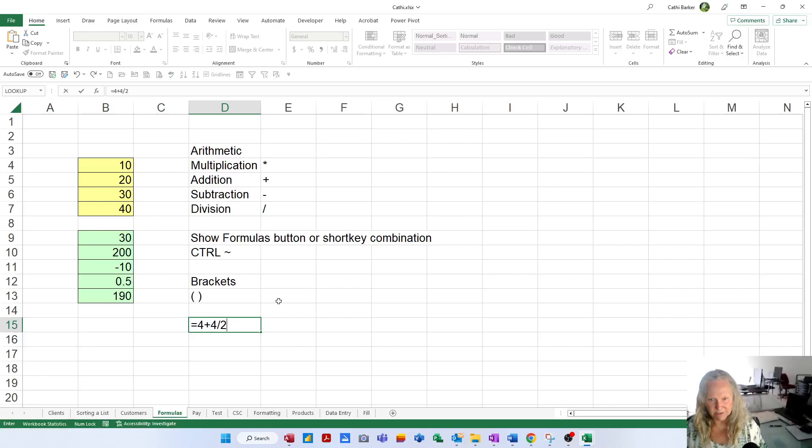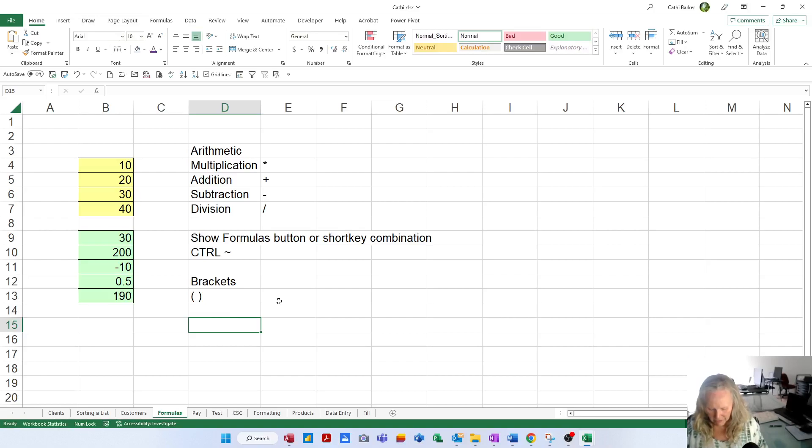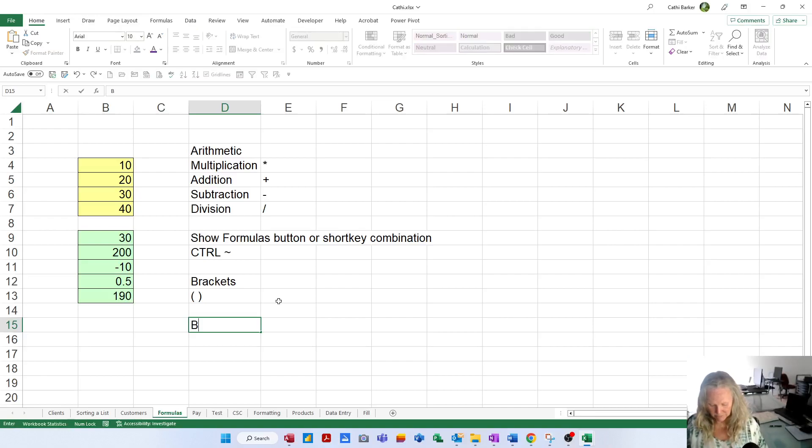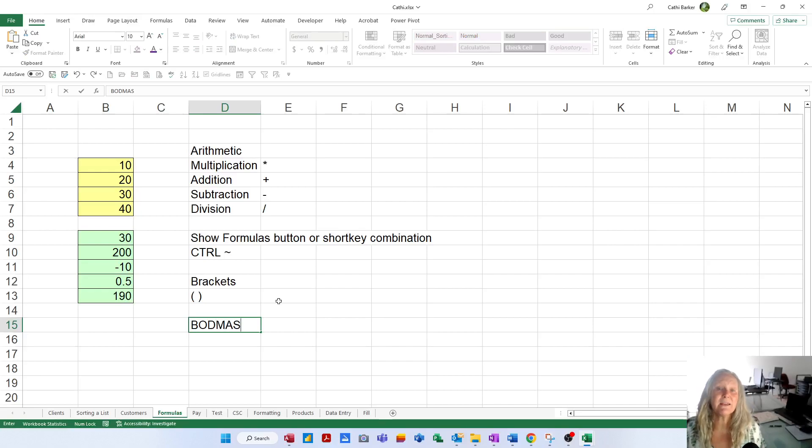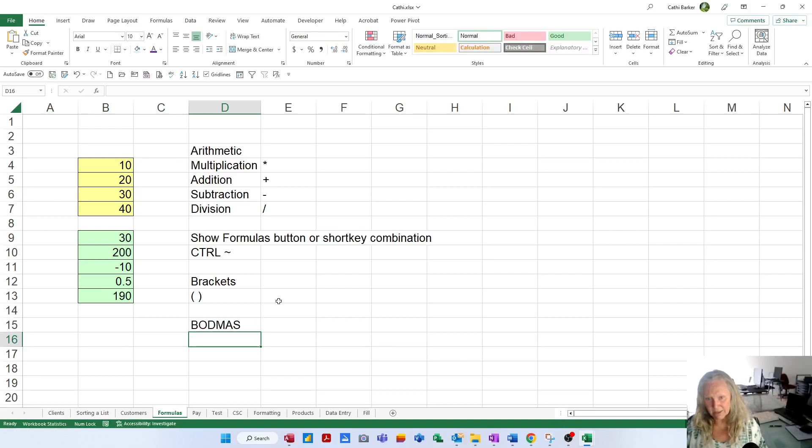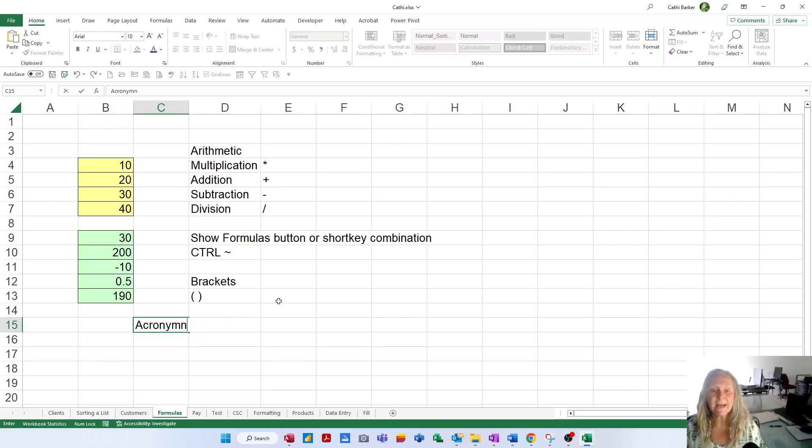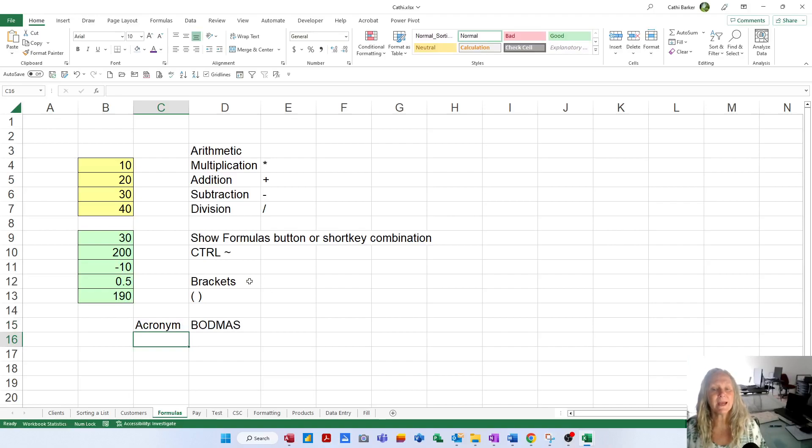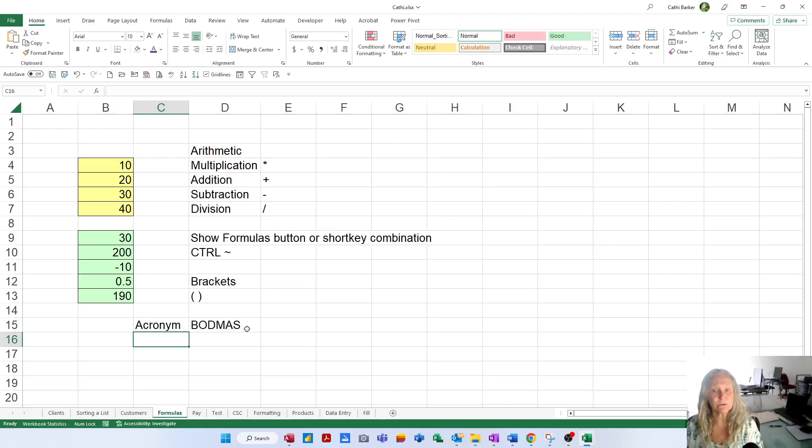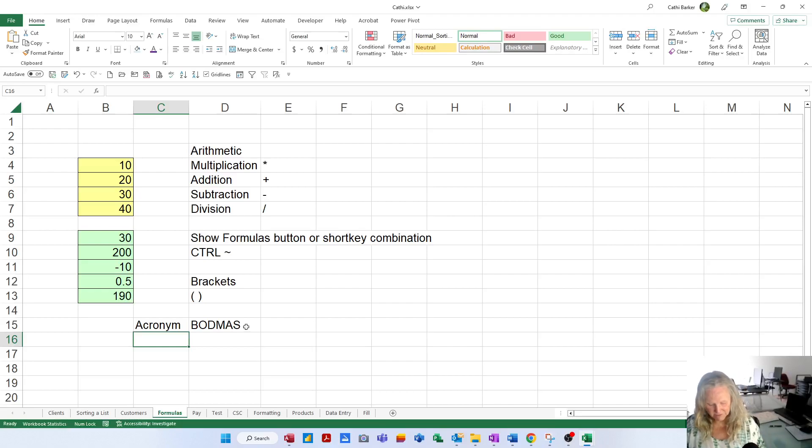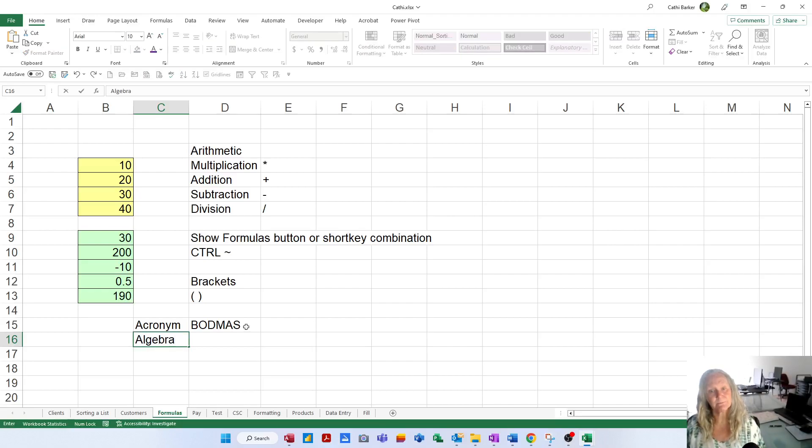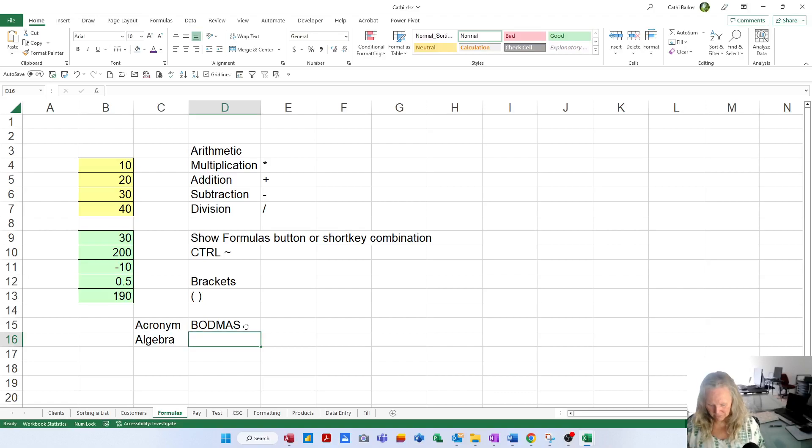Let me just press escape. There is this acronym that I was taught when I went to school, BODMAS. Some of you may even know it as BODMAS. But BODMAS is an acronym, which just means a word made up of the first letters of other words to help you remember something. And what it does is it helps us remember algebra.